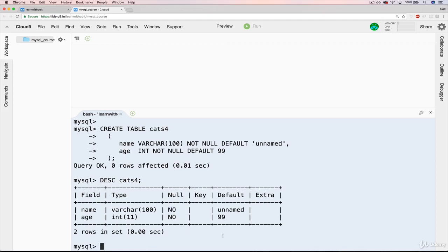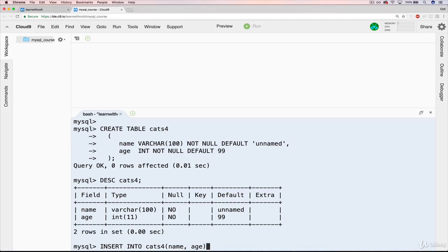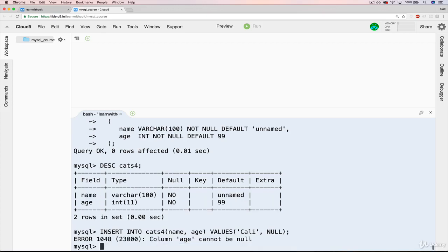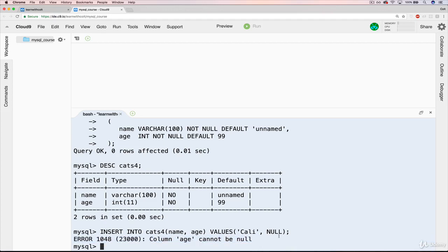So we're almost there. I know, it's been a little bit of a long video. Let's do an insert into cats 4. And we will specify name and then age. And this time, if I do values, and I say name is, let's do Cali. Sort of a state name. And age is null. If I do this, this time we get an error. So not just a warning, but an error saying it cannot be null. And that's what not null specifies. So important to note that.